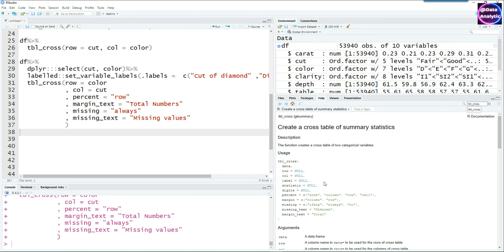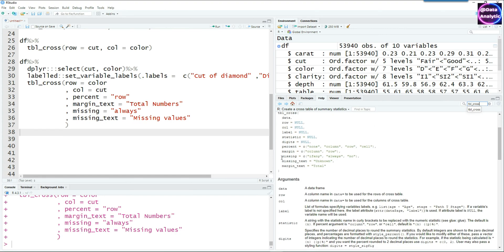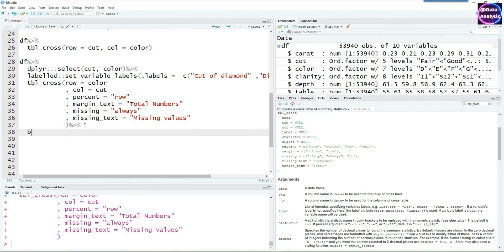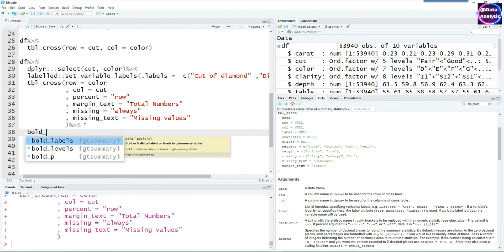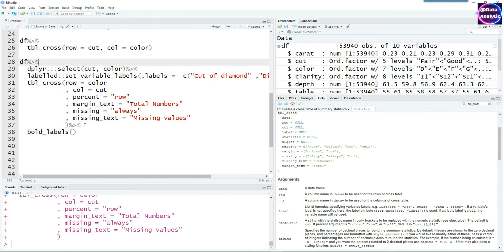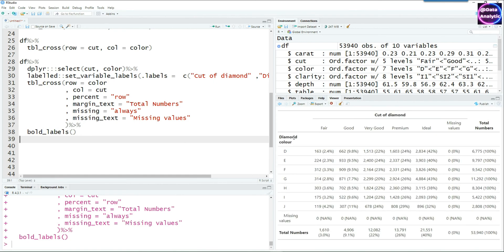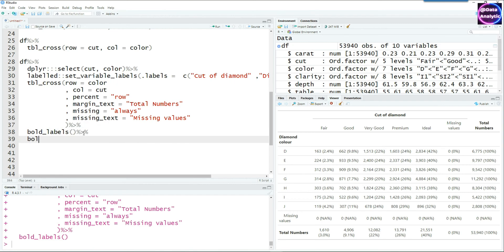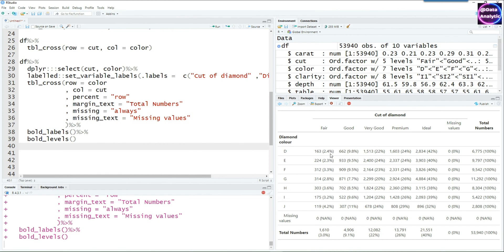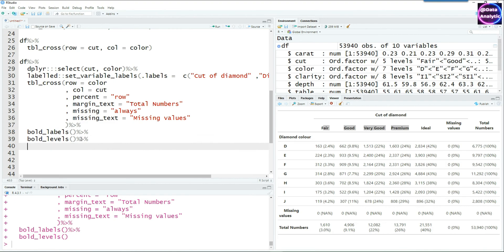Let's make more changes to the output. We can bold the variable labels appearing at the top using bold_labels(). Running this makes the labels bold. For the factor levels — such as Fair, Good, Very Good — we can use bold_levels() to make those bold as well.